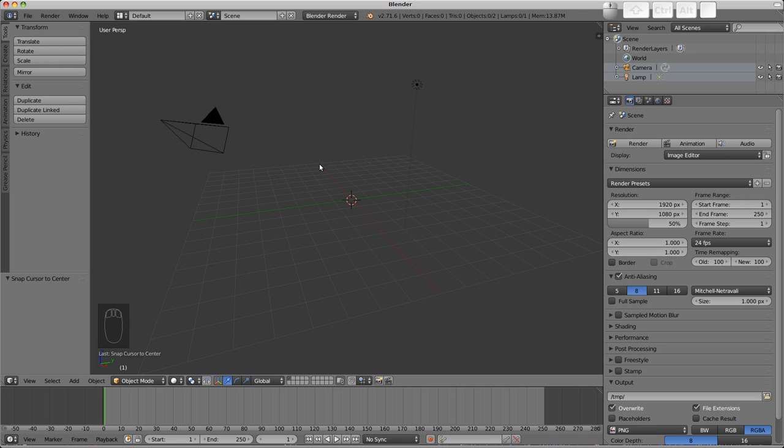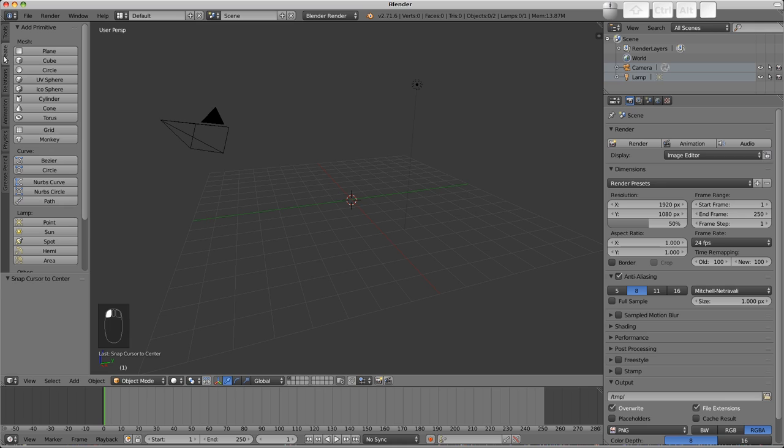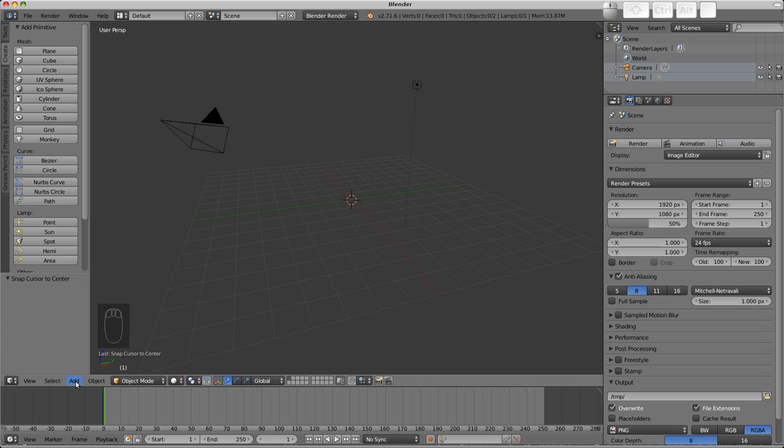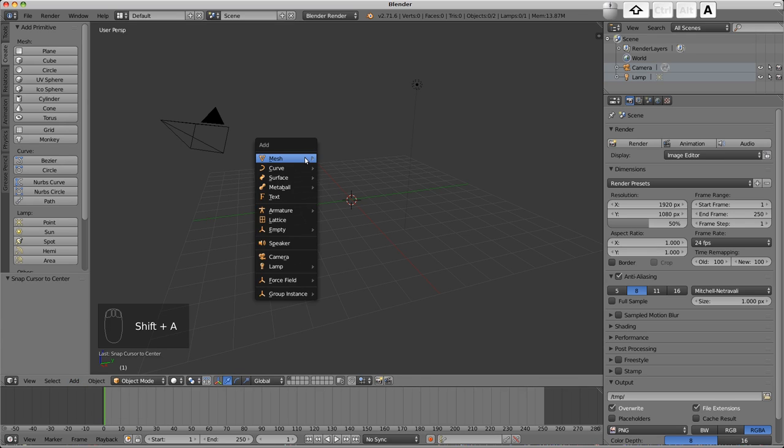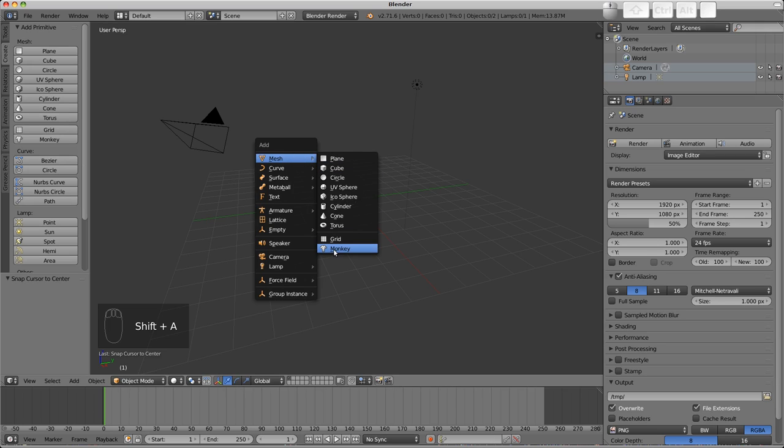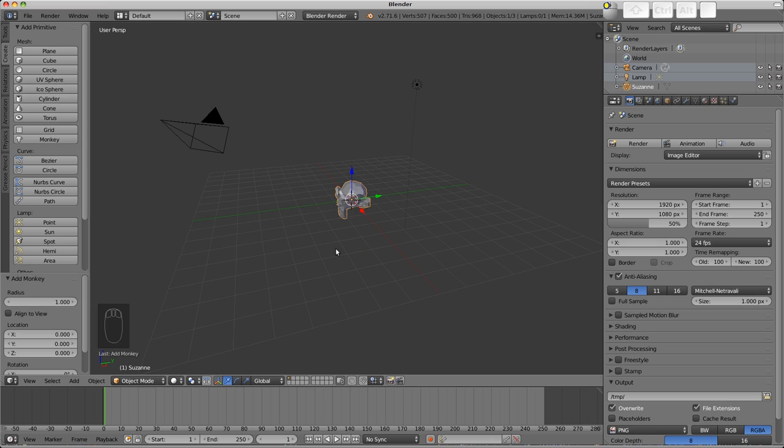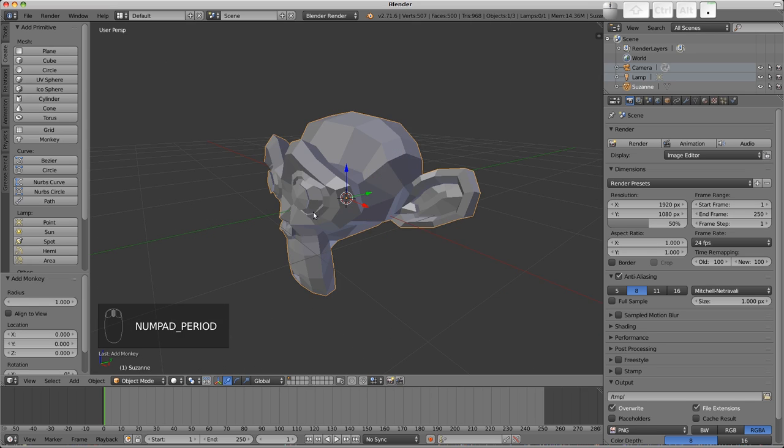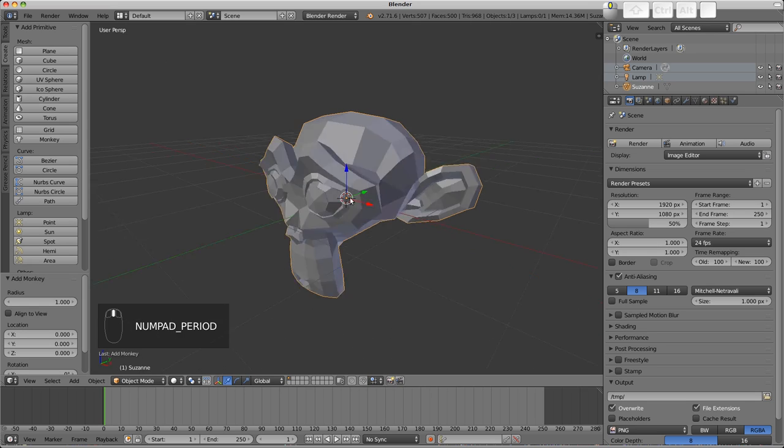We want to add a new object now. We can do that in three ways: find the object in the create tab of the tool region, use the add menu of the 3D view, or use the hotkey, which is Shift A. In the 3D view, I'll press Shift A and choose a mesh object, the monkey. This is Blender's mascot, her name is Suzanne.